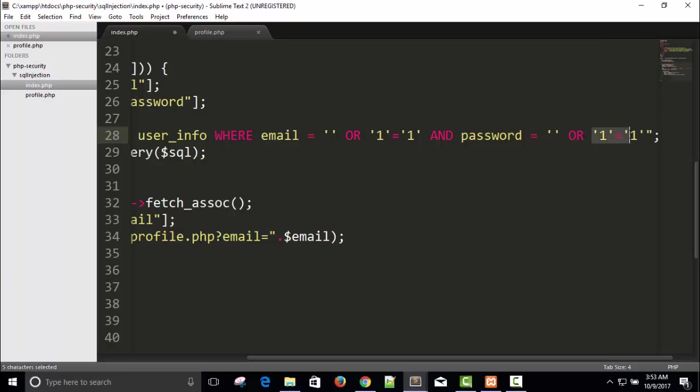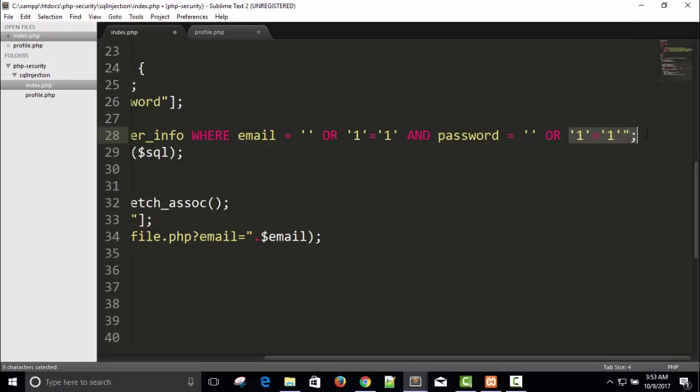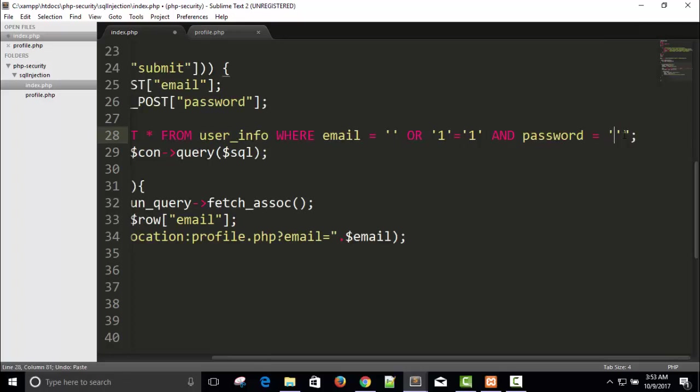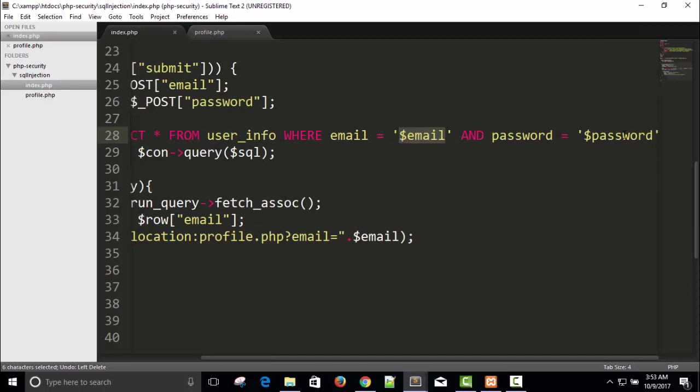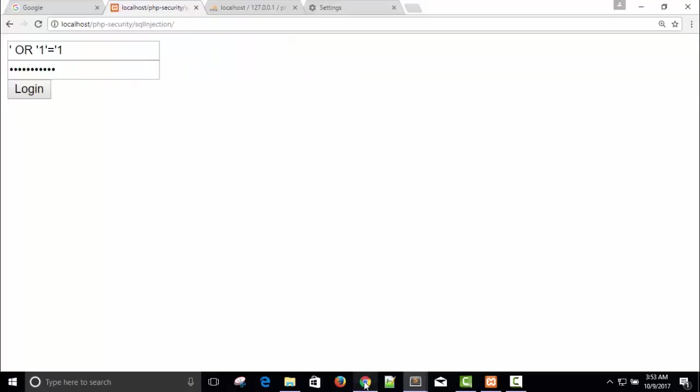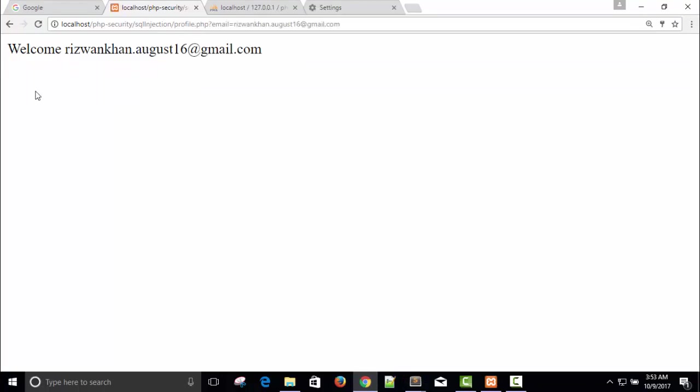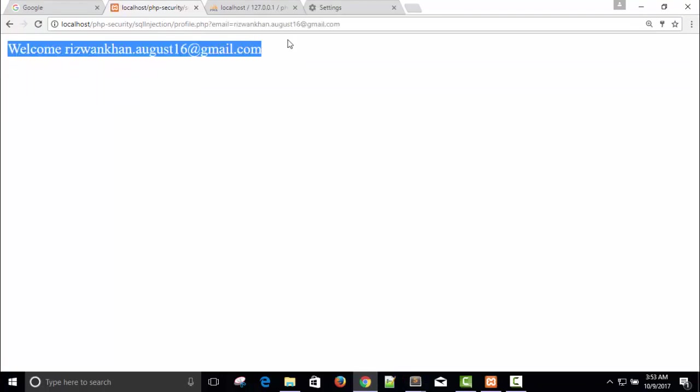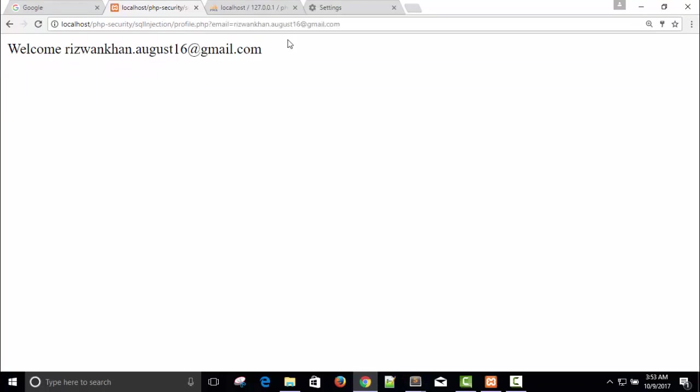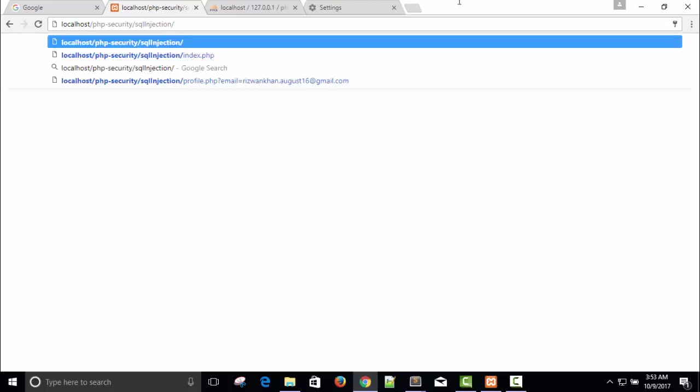This OR will always be true. In this way it will work. I have written SQL injection. Just let me login. So you can see welcome is on without giving username and password. Everything is just here.